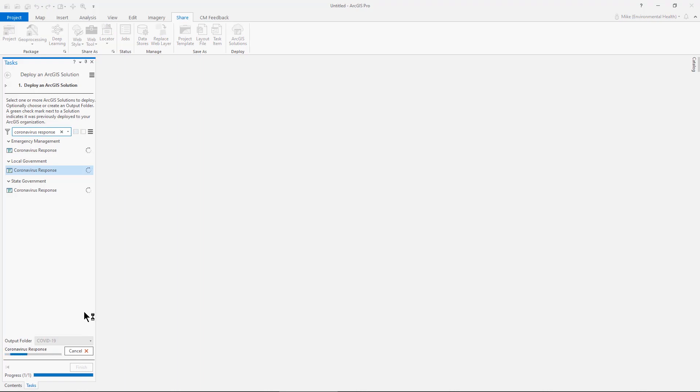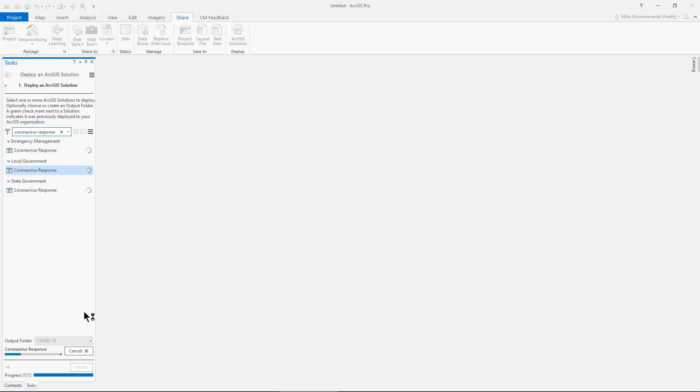This will create all of those applications, all of those maps, and all of those feature layers in my organization under this COVID-19 folder that I previously created. This will take a couple minutes to do since there are several apps, maps, and layers. So we'll come back to this when it's done.